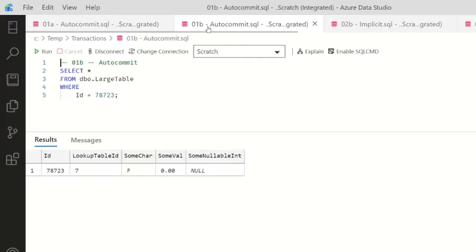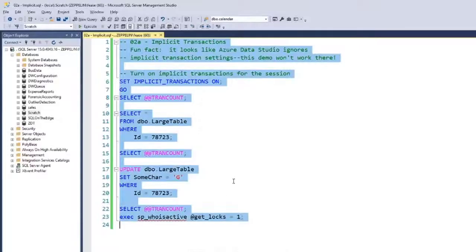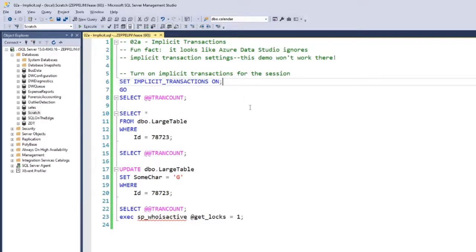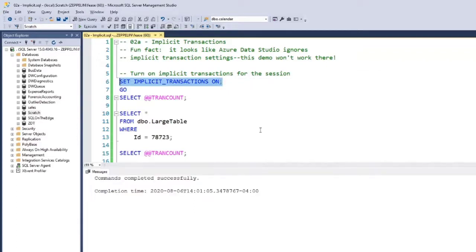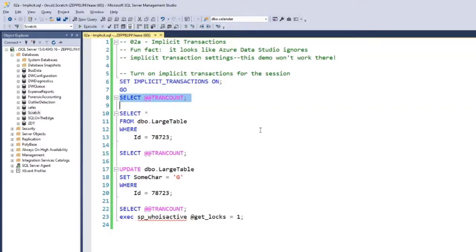Let's talk next about implicit transactions. So something kind of interesting is that I have to pop over to Management Studio for this demo, because it looks like Azure Data Studio actually ignores implicit transaction settings. Yeah, I would turn implicit transactions on and the behavior would actually be the same as auto-commit. That was kind of interesting to me, but here I am in Management Studio, which does support implicit transactions.